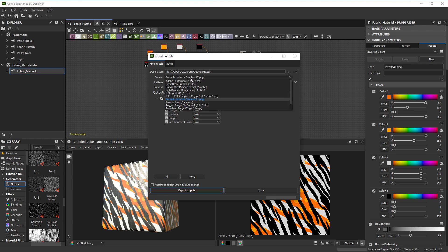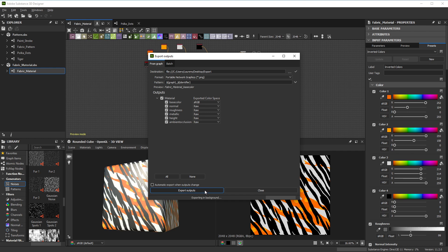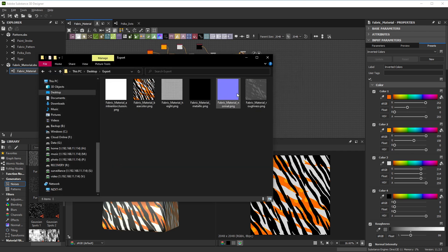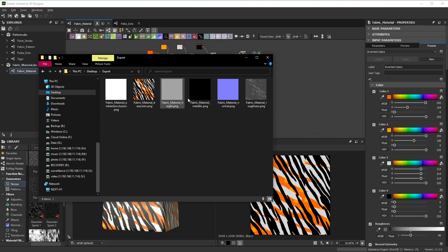The bitmap dialog is fairly straightforward to use. Choose Path, File Type and Naming, and hit Export. Once done, you get a bitmap for each output channel of your graph that can be loaded by any other 3D application.